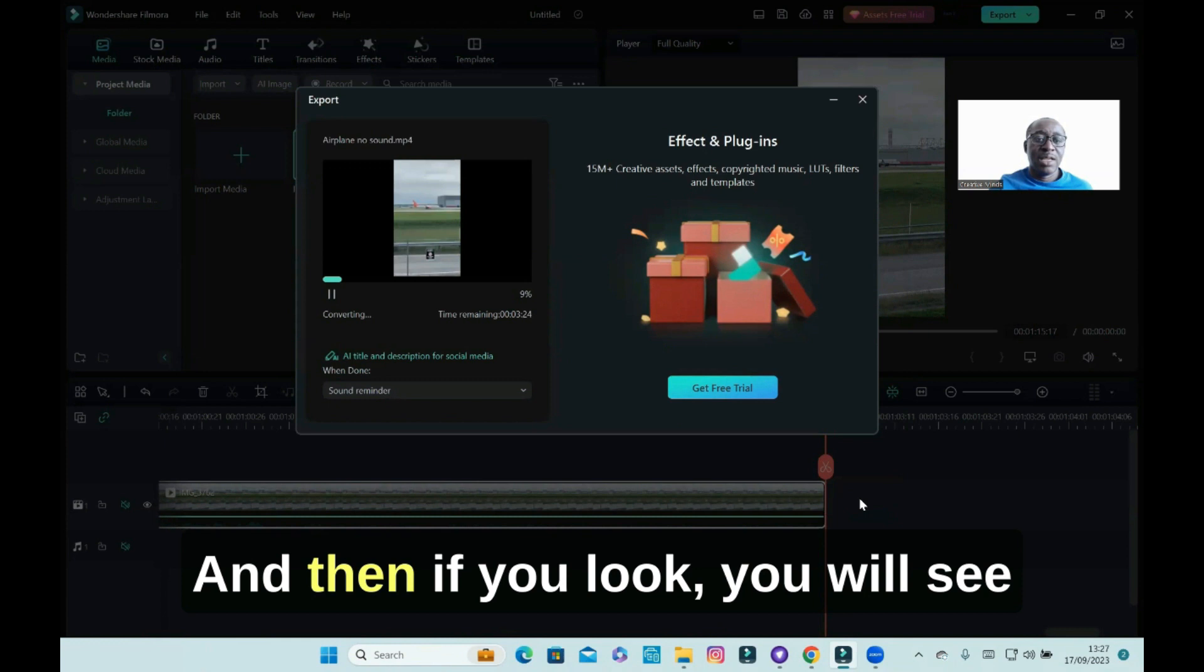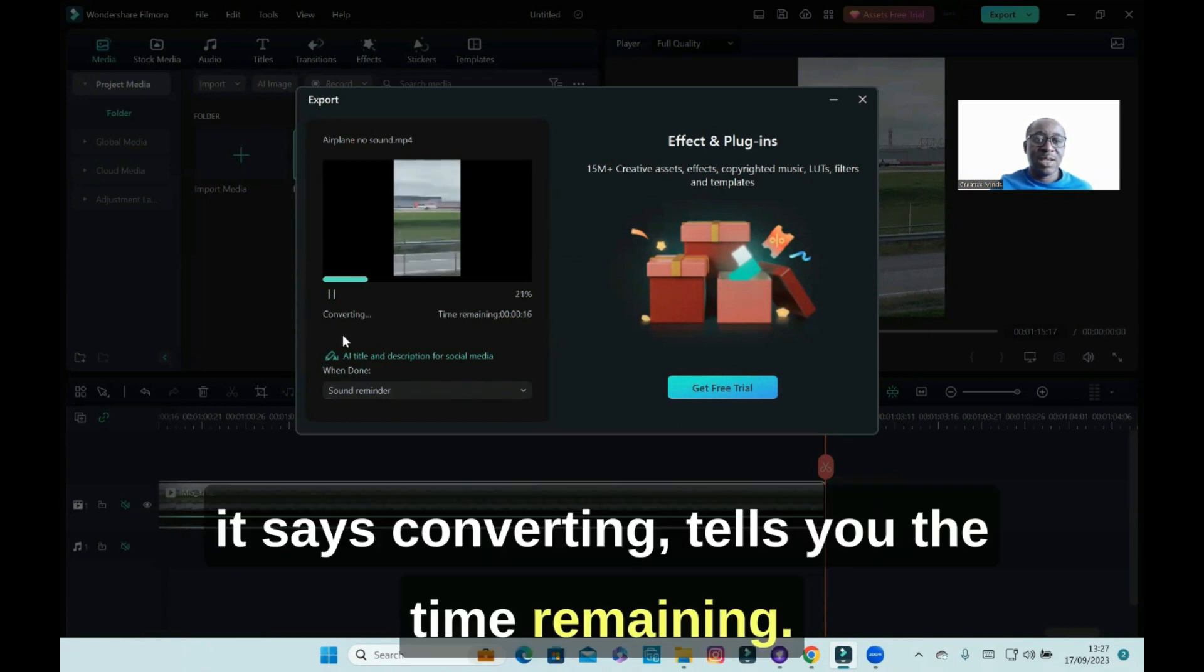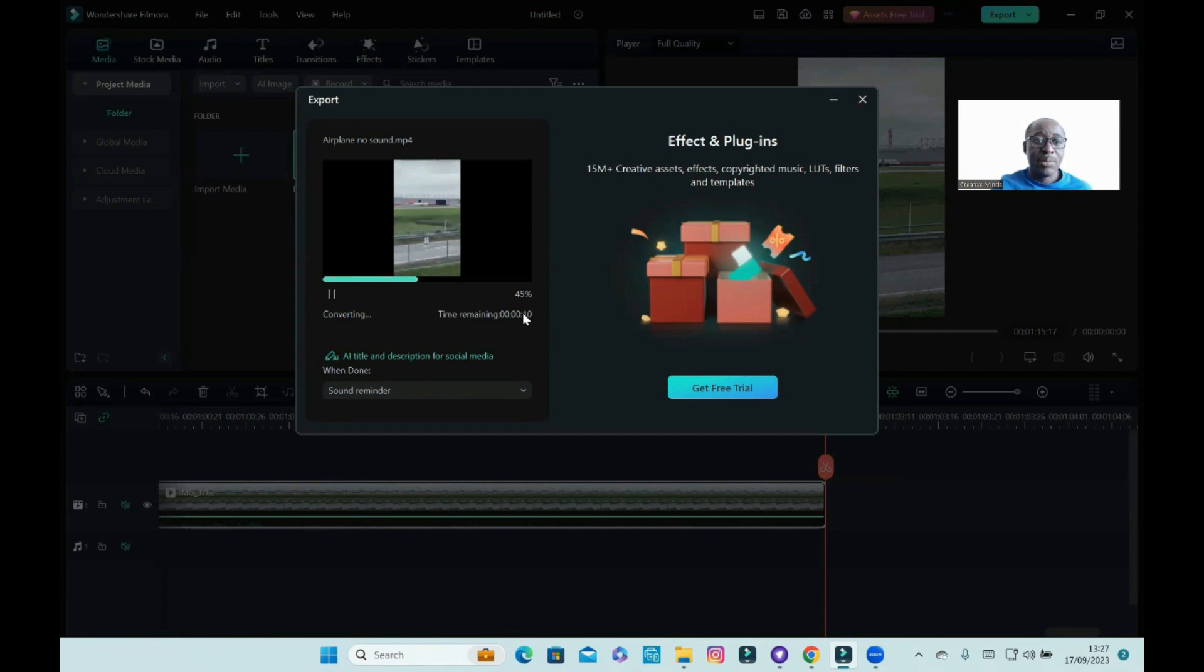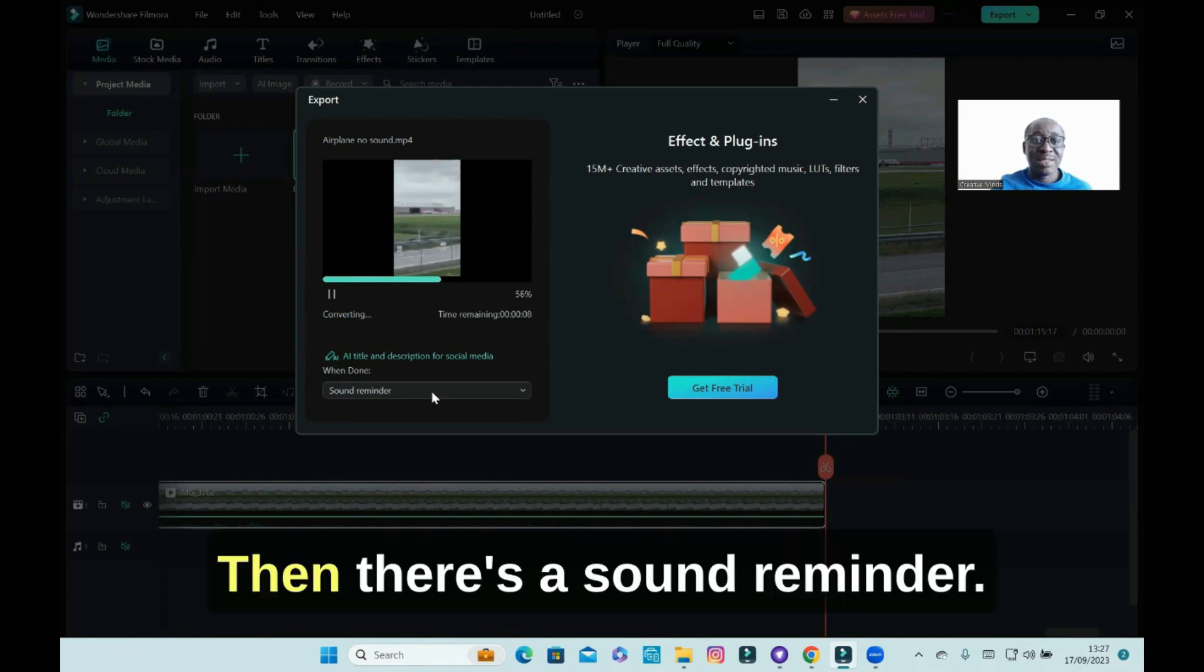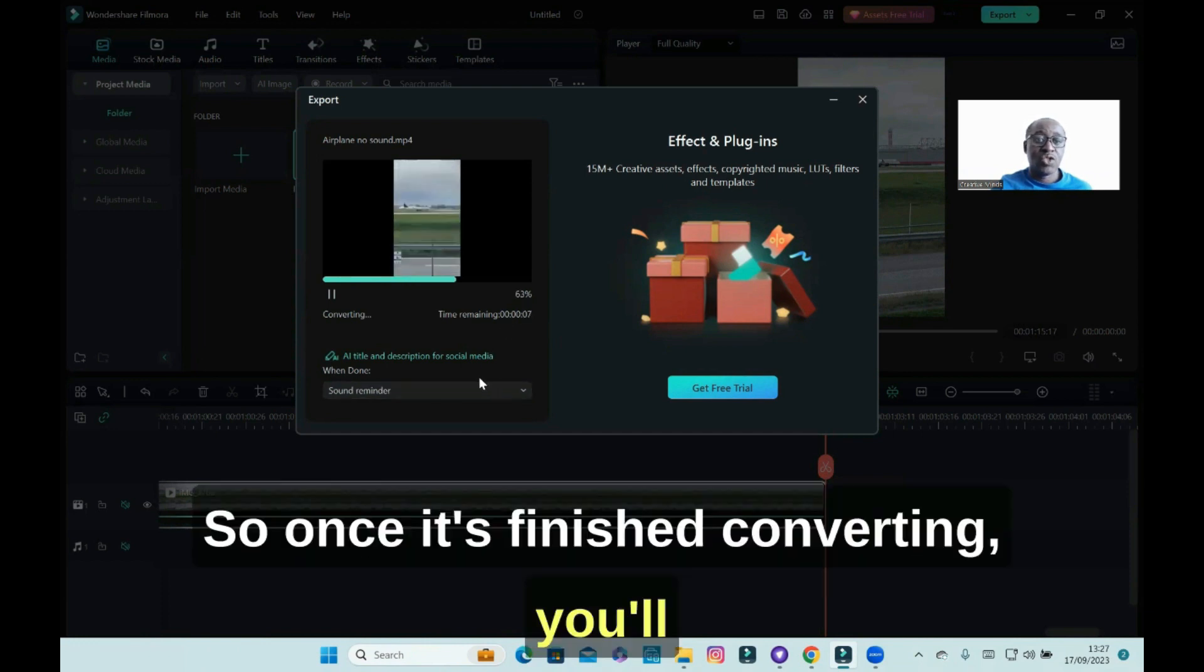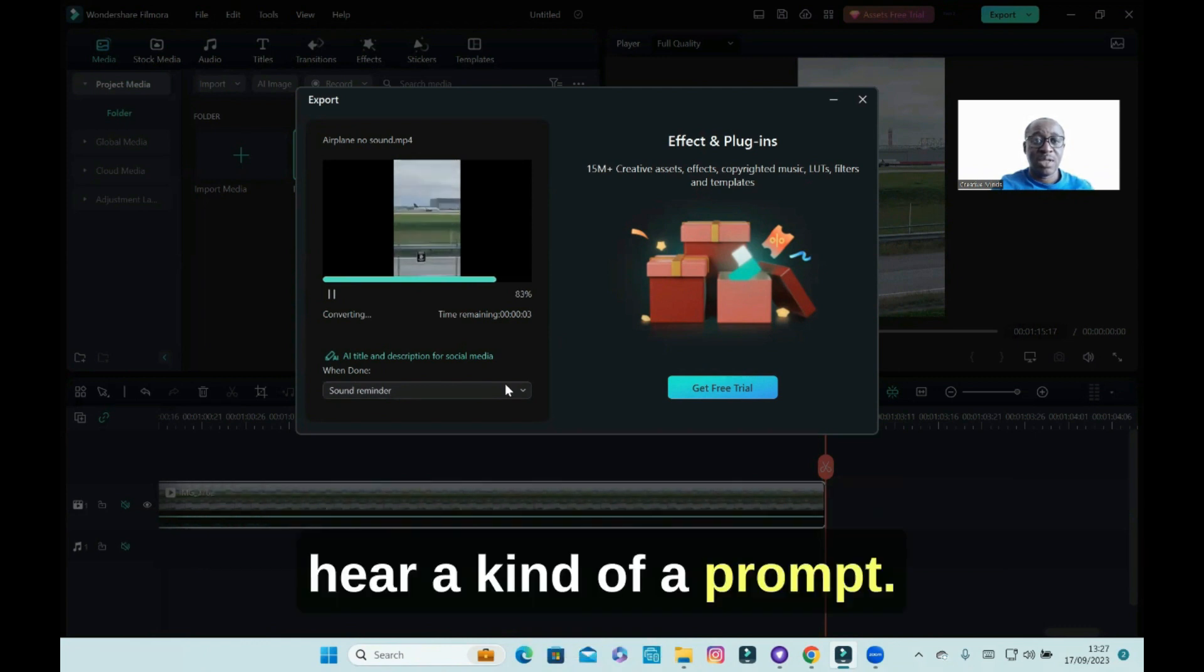And then if you look, you will see it says converting, tells you the time remaining. Then there's a sound reminder, so once it's finished converting you'll hear a prompt.